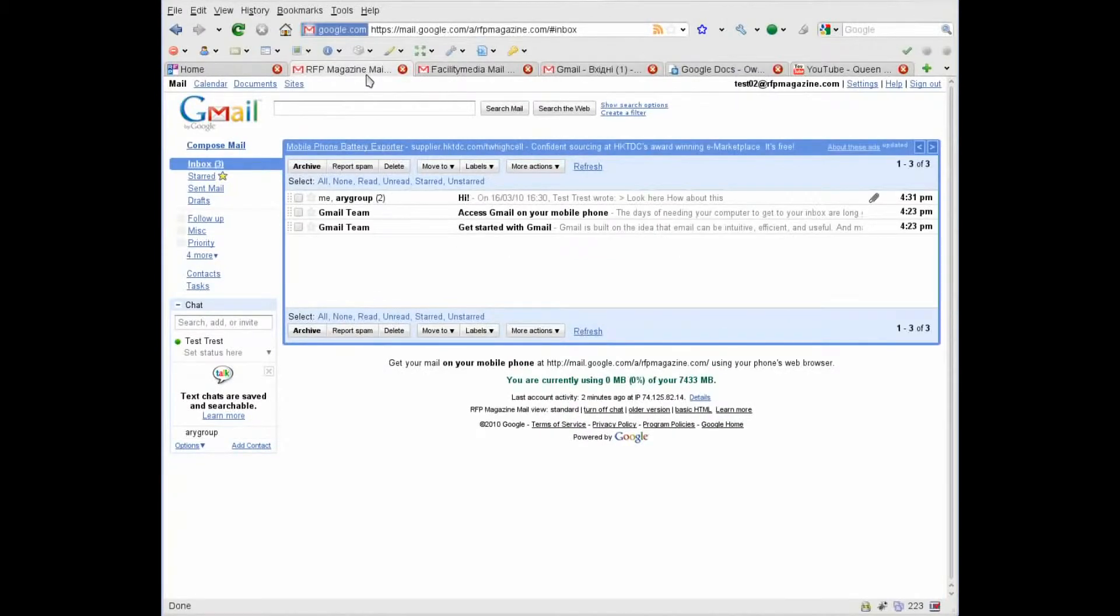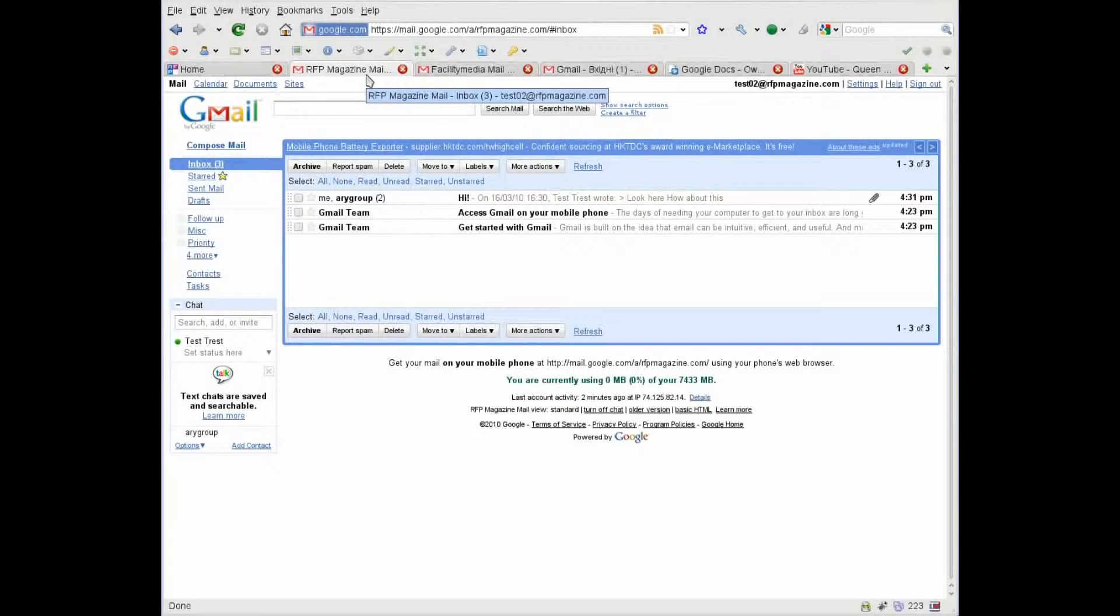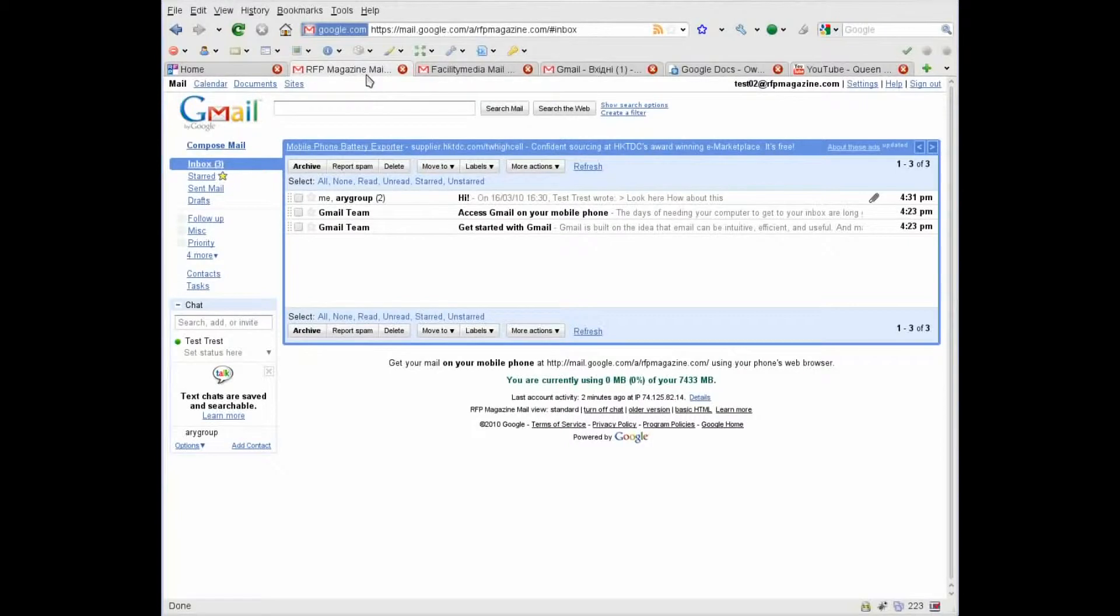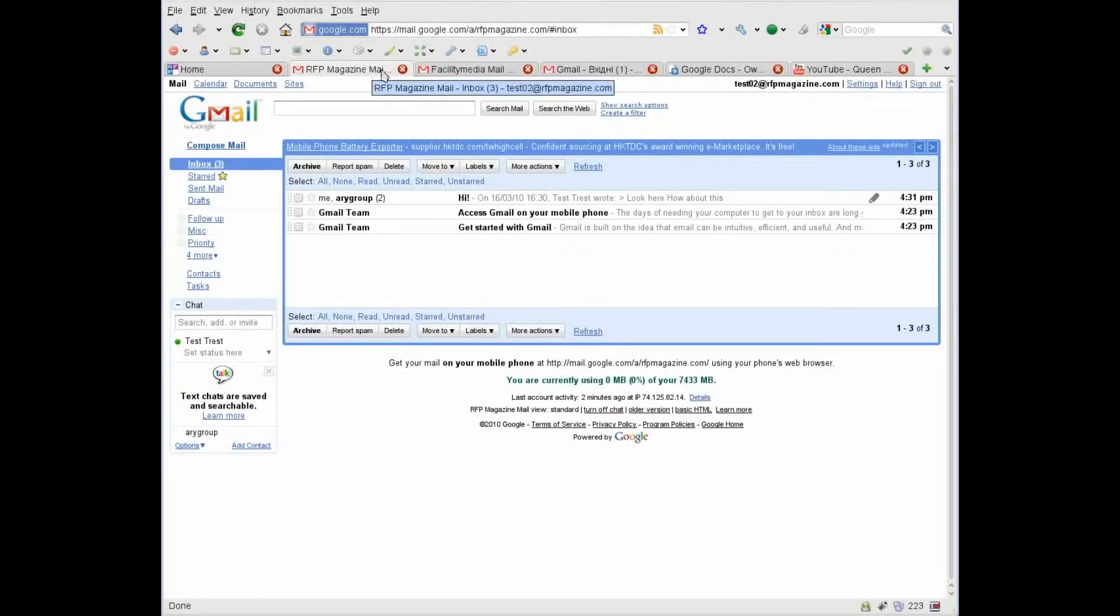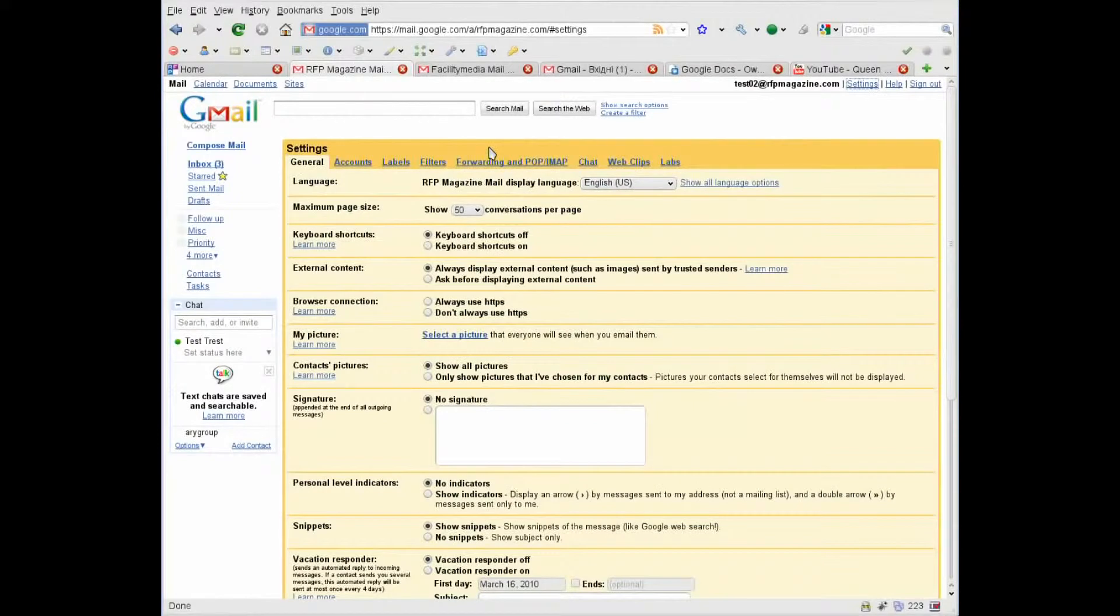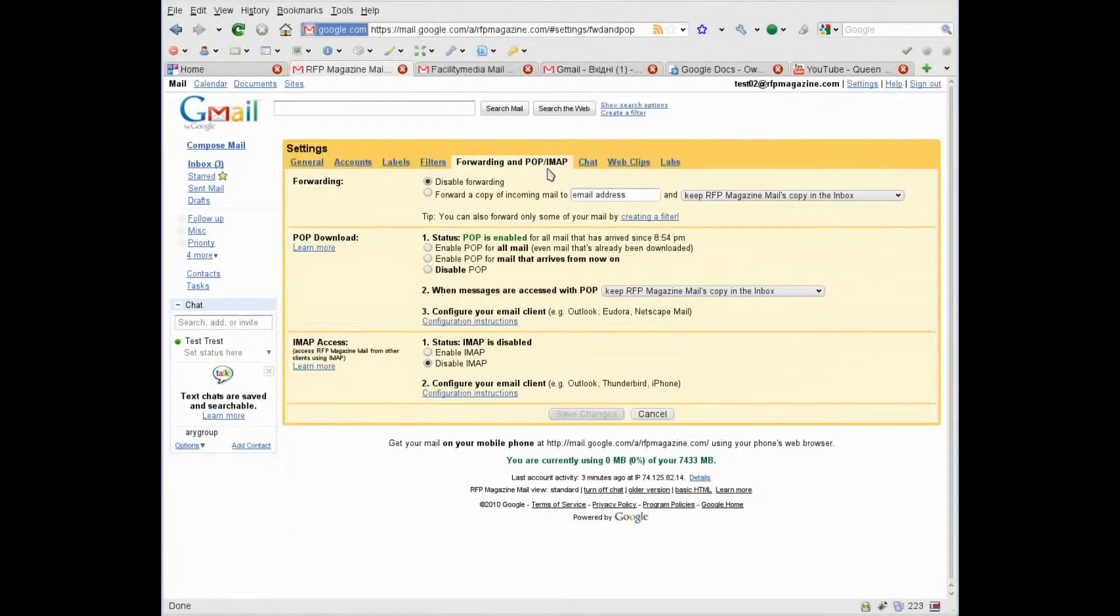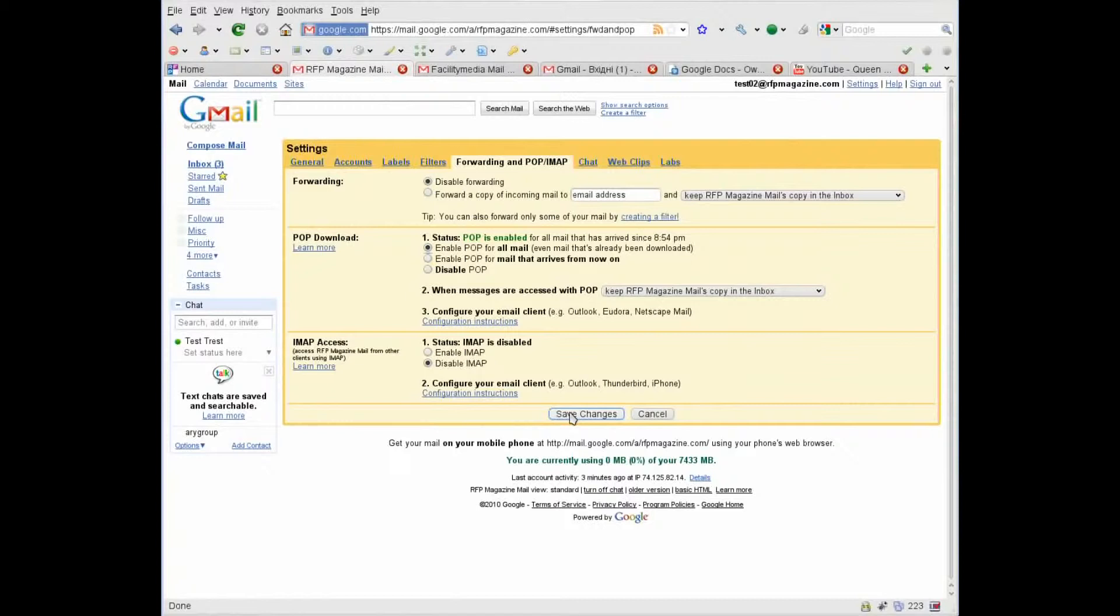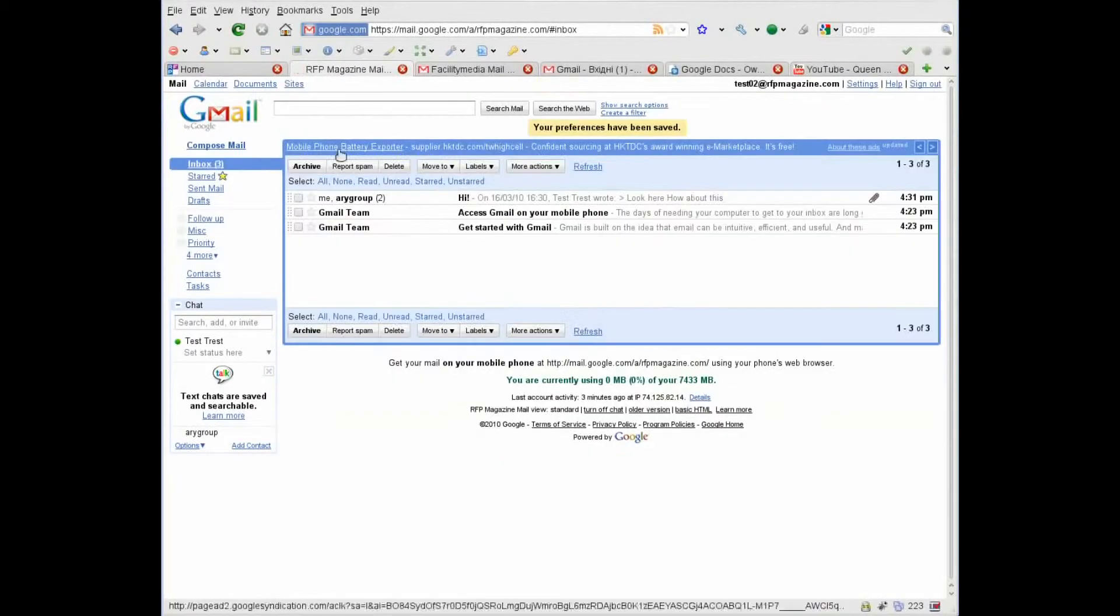First of all, close your Outlook or disable mail downloading from your RFP Magazine account not to lose any information. After Outlook is closed, go to RFP Magazine account, settings, forwarding and POP/IMAP, enable POP for all mail, and save changes.